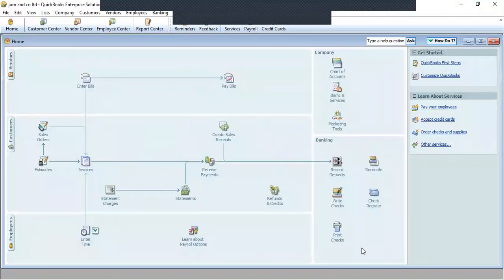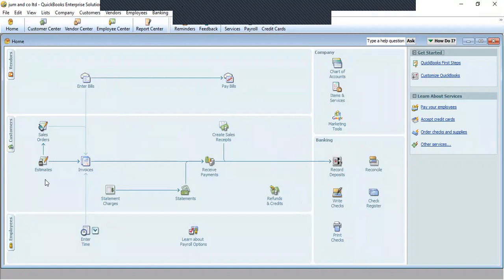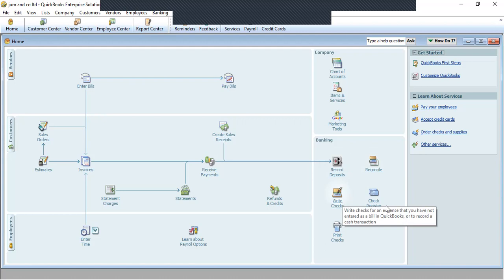This is the QuickBooks menu. We have the home page and the icons here. I'll click on the home page. You can see the vendors, customers, sales, and your company here. This is the chart of accounts, items and services, marketing tools. Under banking, you can record deposits, do bank reconciliation, write checks — the write check is used for clicking payments — and use the check register. You can print from here as well.